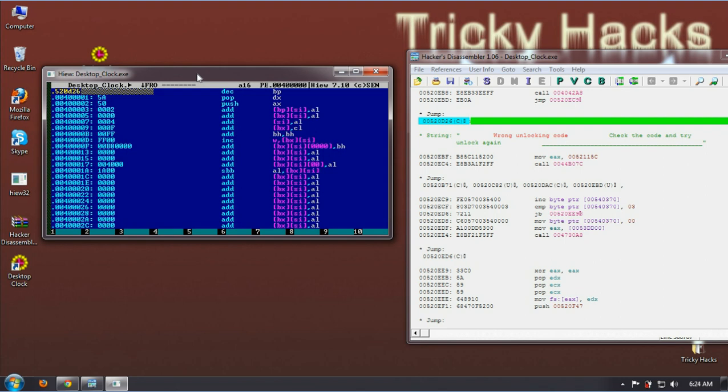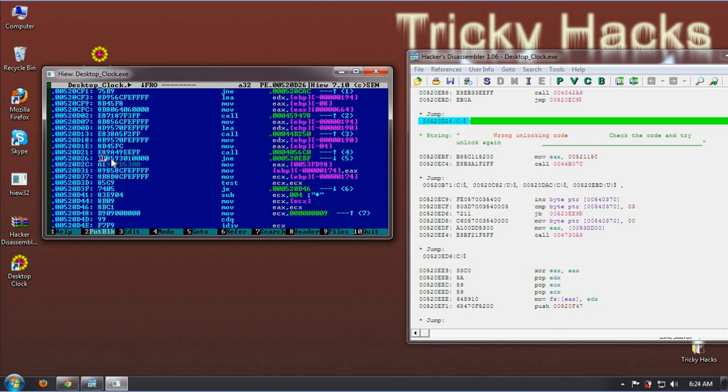Right, now press enter. Alright. Now you have to change the hexadecimal value. To do that you have to press F3 to switch to editing mode.